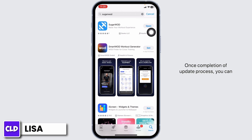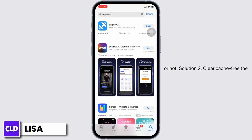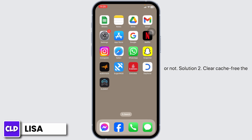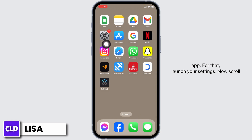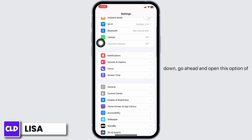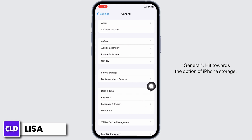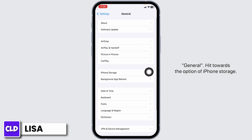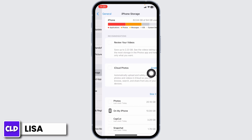Once the update process is complete, you can check whether your problem has been solved or not. Solution 2: clear cache for the app. For that, launch your Settings, then scroll down and open the option of General, then tap on iPhone Storage.